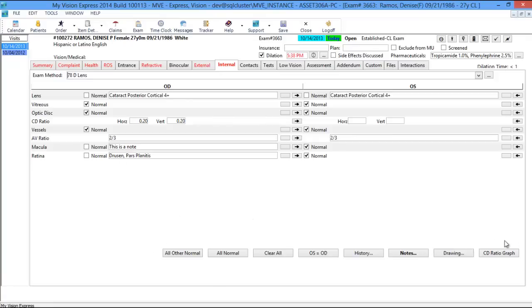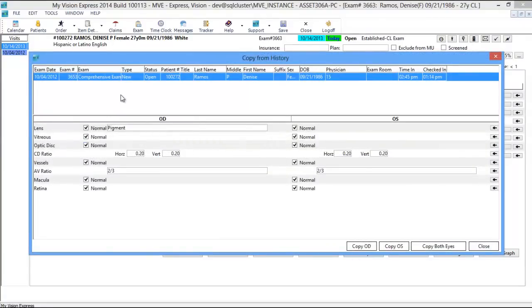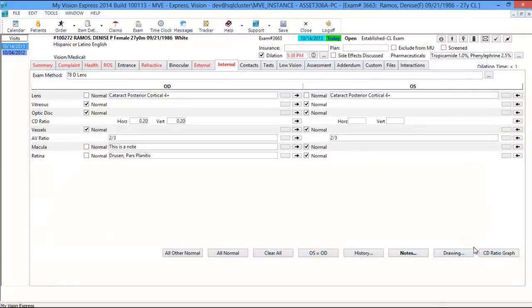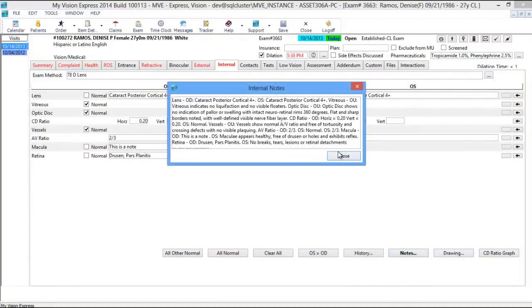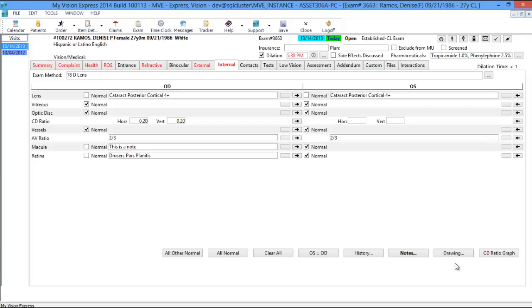On the bottom you have the same available buttons: All Other Normal, All Normal, Clear All, and OS equals OD. The History button lets you view previous exam dates and copy just the right eye, left eye, or both eyes to the exam. You have the notes section which you can modify, the drawing feature, and a CD ratio graph that's available.